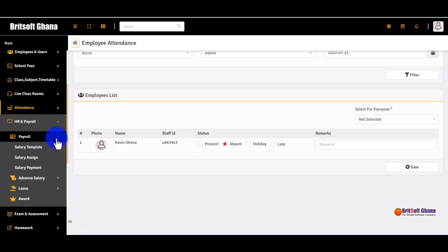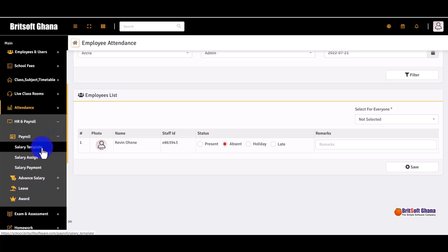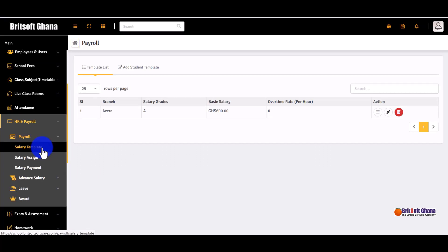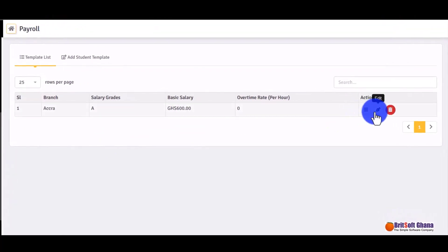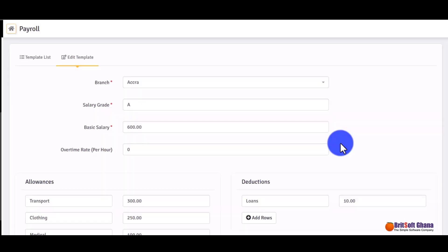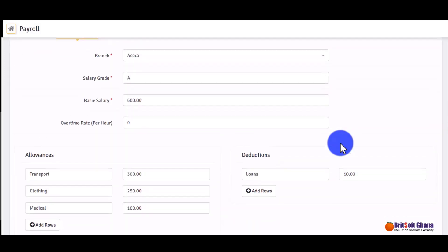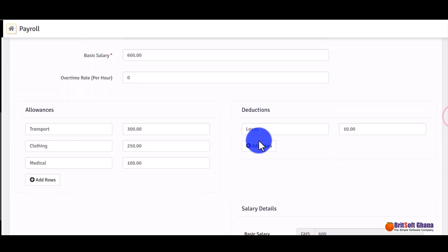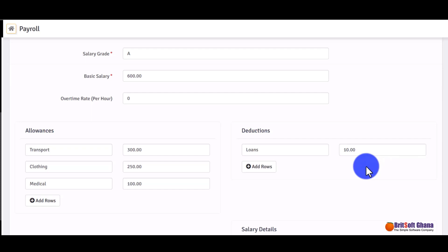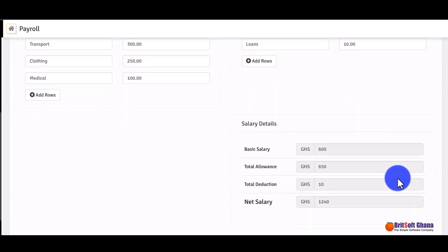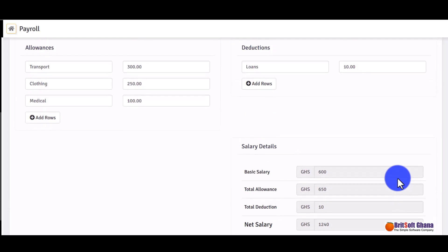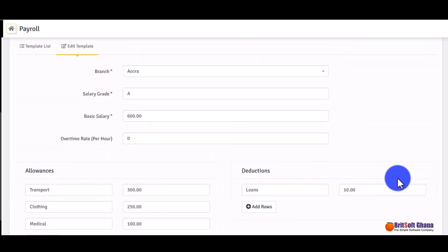Under HR Payroll, this is where you create payroll templates for your employees. On the left side are the allowances and on the right are the deductions. You can add more rules for allowances and deductions, enter the base salary, and the system does the calculations for you. You can have multiple salary templates to apply to different employees.